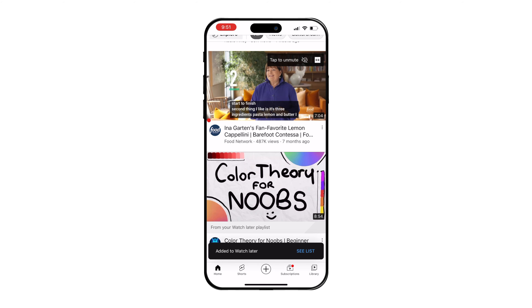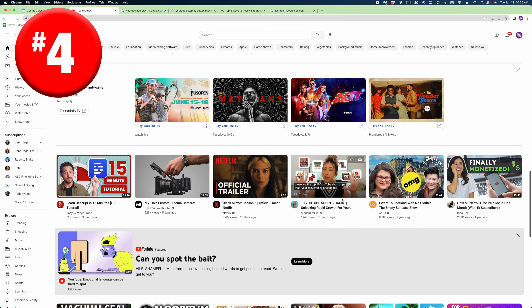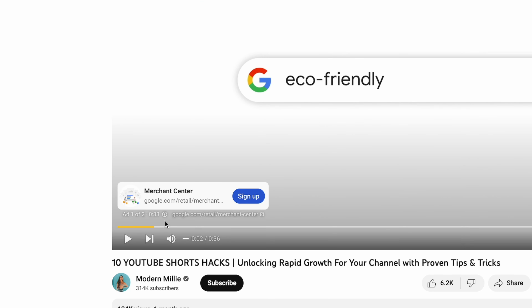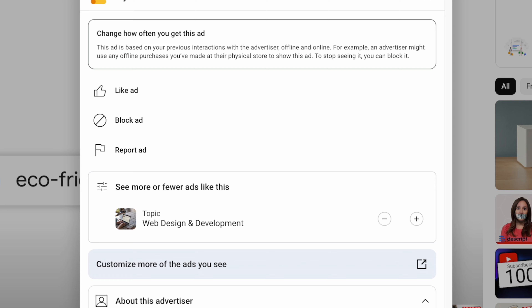My next tip is all about blocking ads you don't think are relevant to you on the desktop version. When you see an ad on a YouTube video that you don't want to see again, just hit the little eye with a circle around it button at the bottom left corner of the player window, and you can block that ad so you don't see it again.